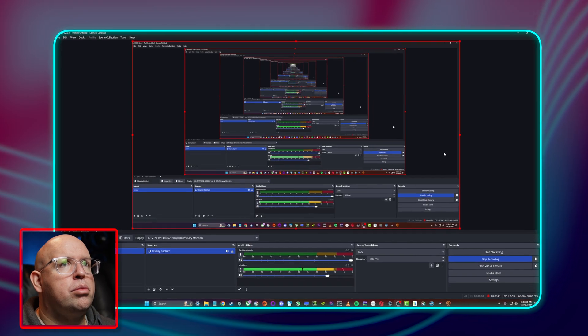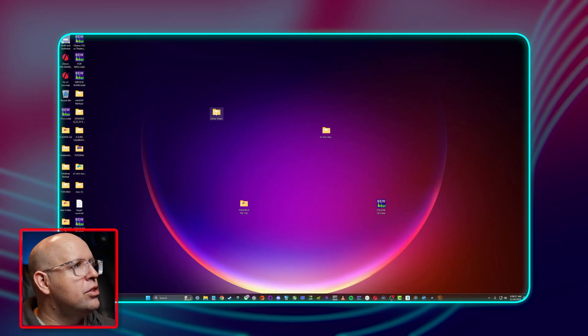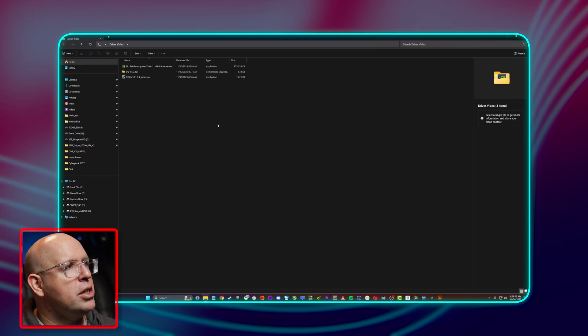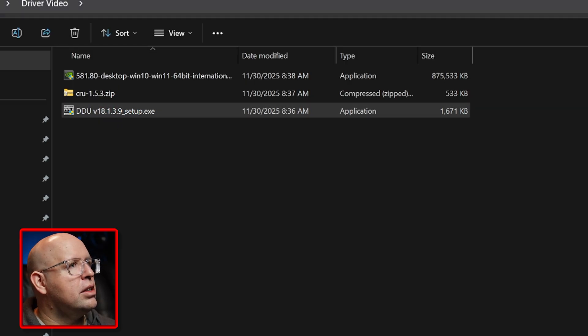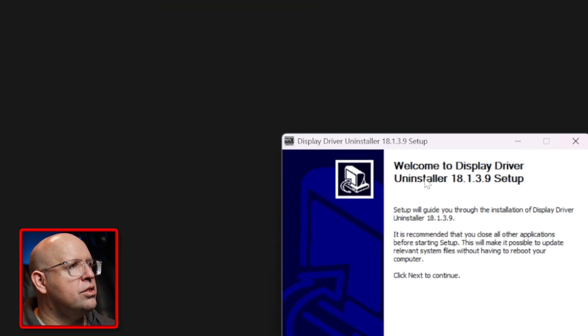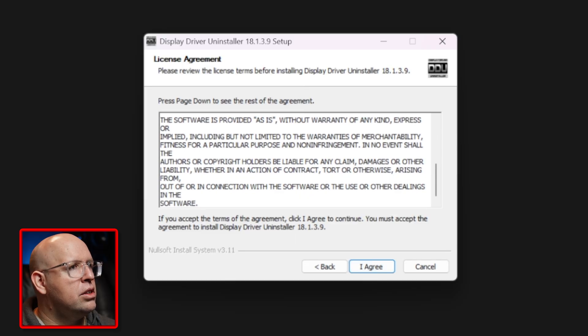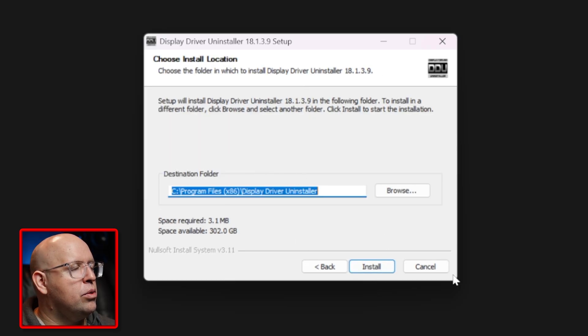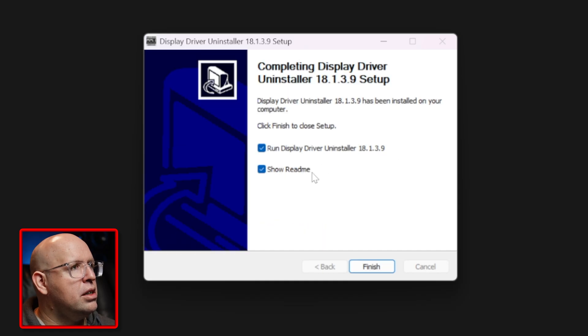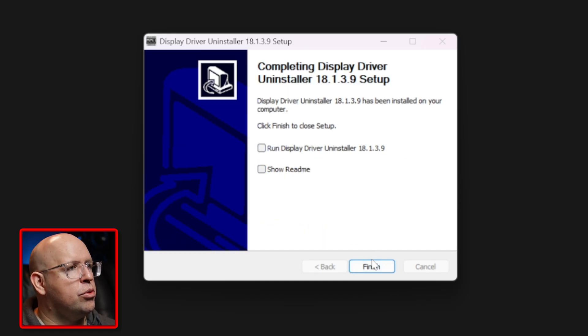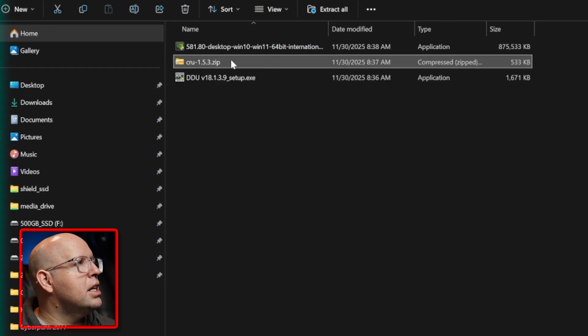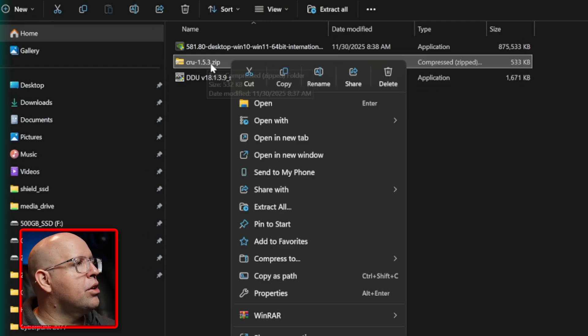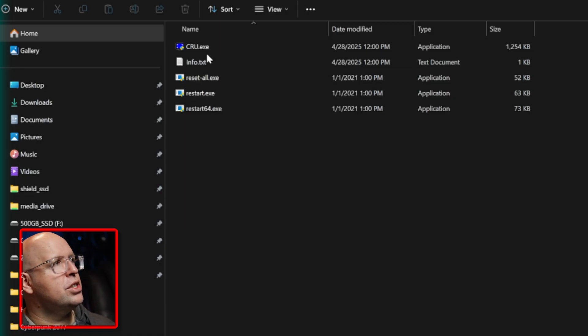Those are both downloaded. I apologize in advance, this is going to be a mixture of screen recordings as well as off screen footage because I am not capturing this through another computer. So if I'm restarting I obviously can't do a screen recording. I'm going to go into my driver video folder, double click on the DDU setup.exe. We'll install this, click on next, scroll through, I agree, we'll install it to the default folder. I'm not going to run it just yet. I'm not going to show the readme either and then I'm going to unzip the CRU folder.